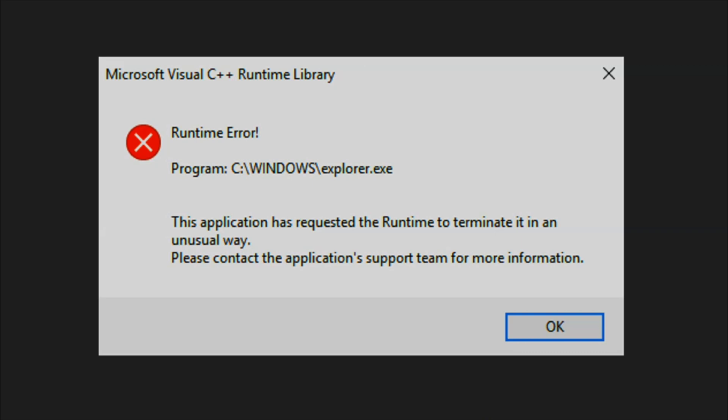There's a Runtime Error that says this application has requested the Runtime to terminate it in an unusual way, please contact the application's support team for more information.